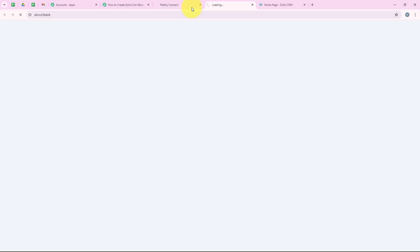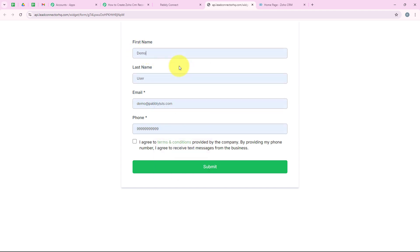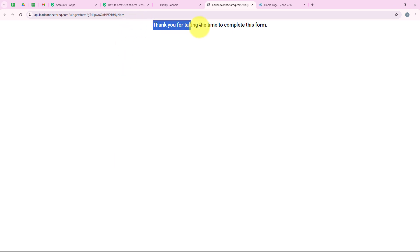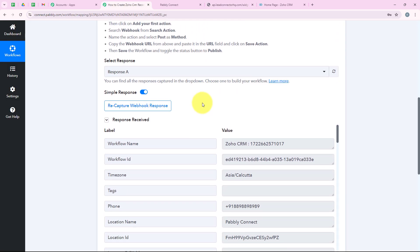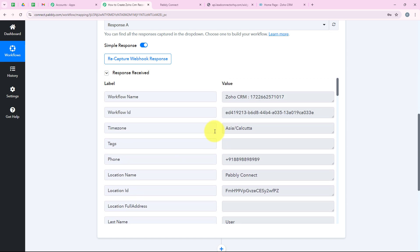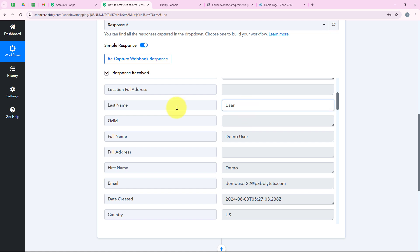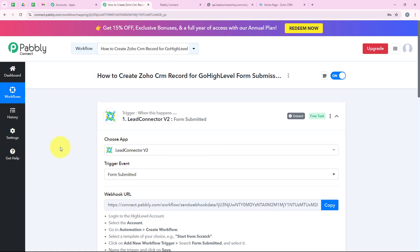I open the form and click Preview to do the test submission. For first name I enter 'Demo', last name 'User', email as demo.user22@pabblytes.com, and a phone number. I agree to terms and conditions and click Submit. The form says 'Thank you for taking the time to complete this form,' confirming successful submission. GoHighLevel has sent the submission details to our workflow, and Pabbly has captured all the details — phone number, last name, full name, first name, and email. Our trigger step is complete.